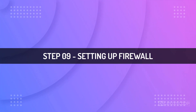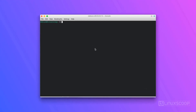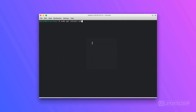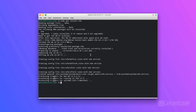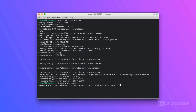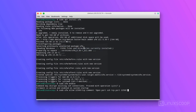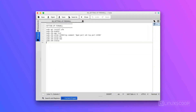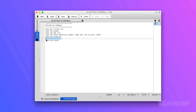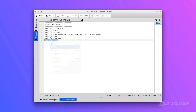Step 9: Setting Up Firewall. In this step, we will install the UFW package and create rules to allow SSH, HTTP, and HTTPS connections. Install UFW, then enable the UFW service. Allow SSH on port 22500 using the TCP protocol, allow HTTP connections on port 80, and allow HTTPS connections on port 443. Check the status of your rules by typing the status command.